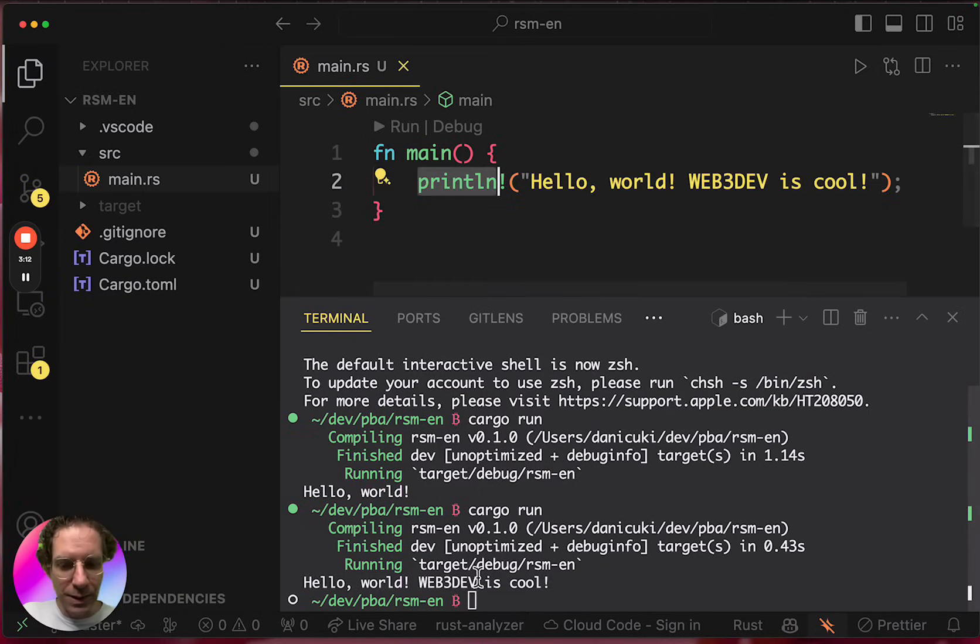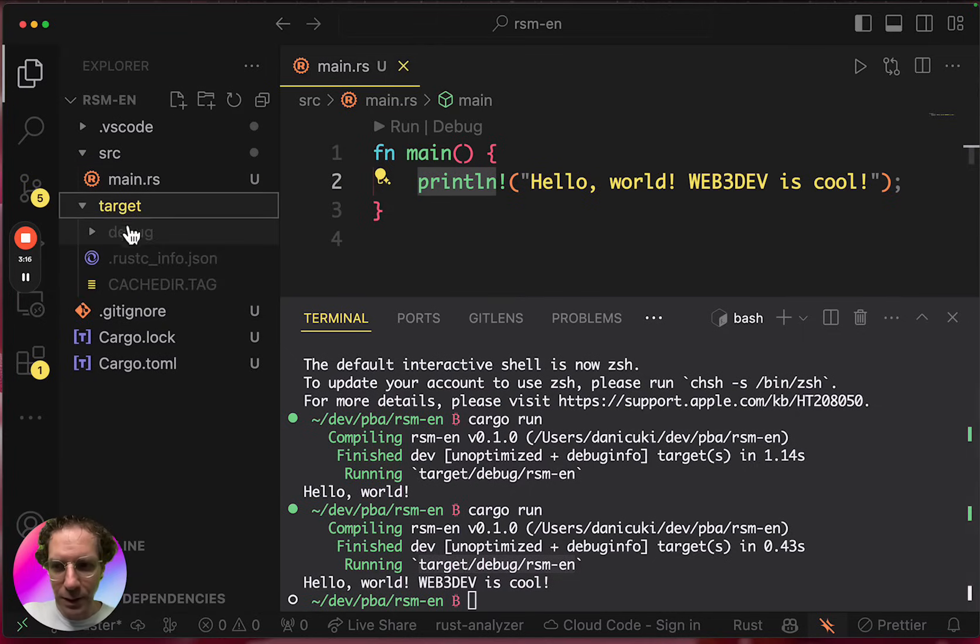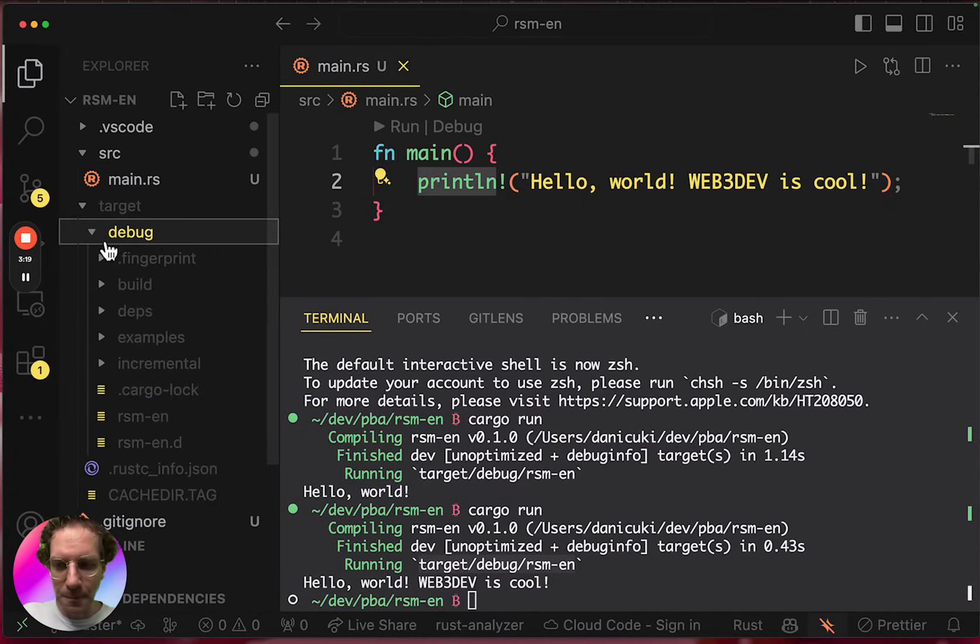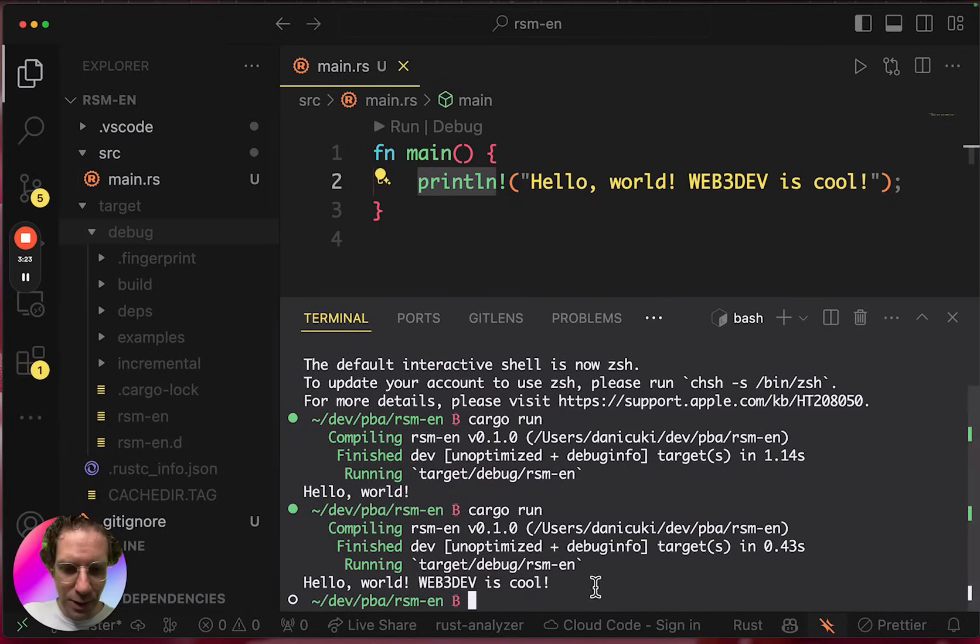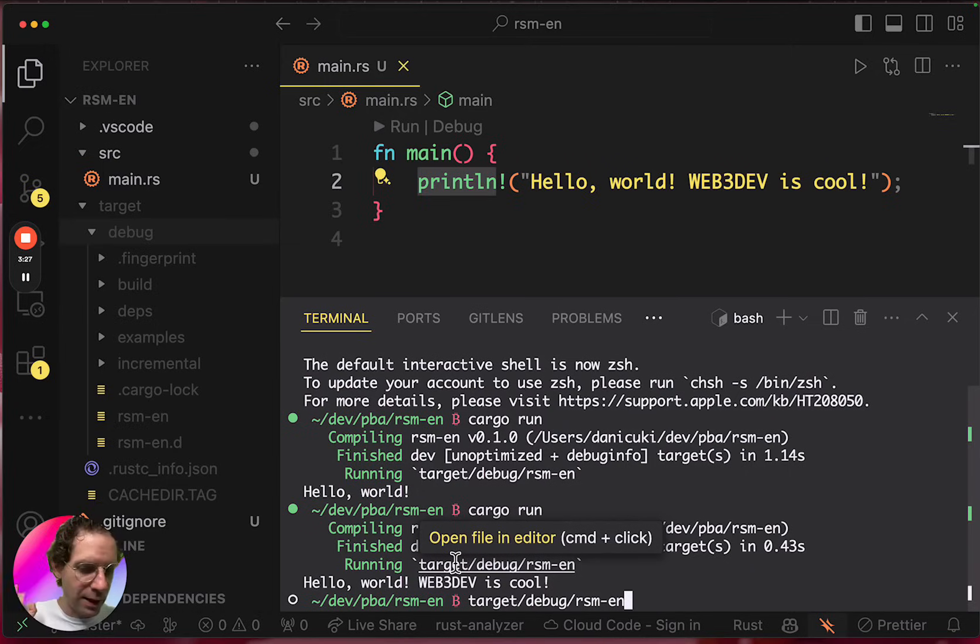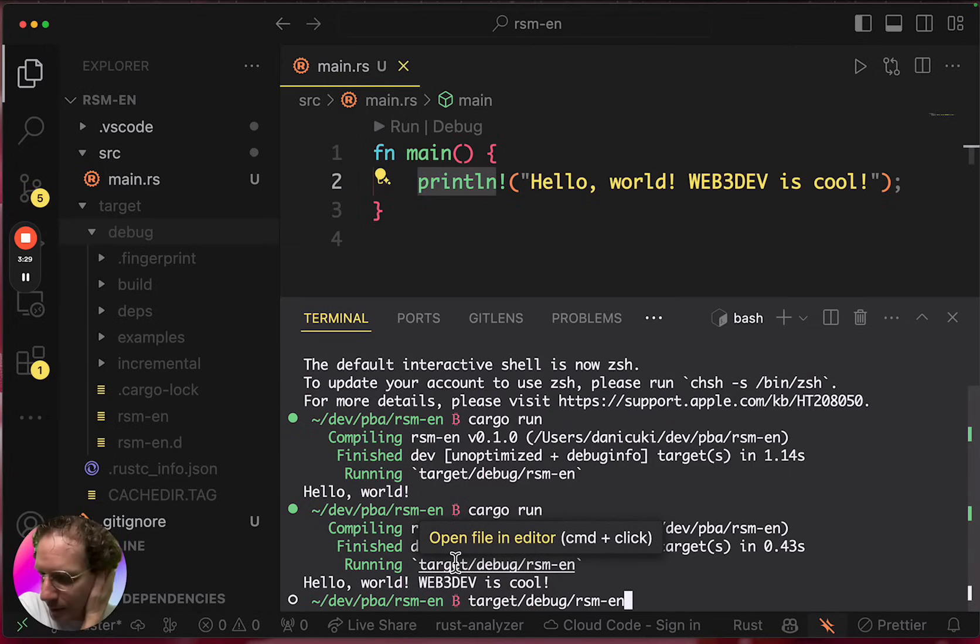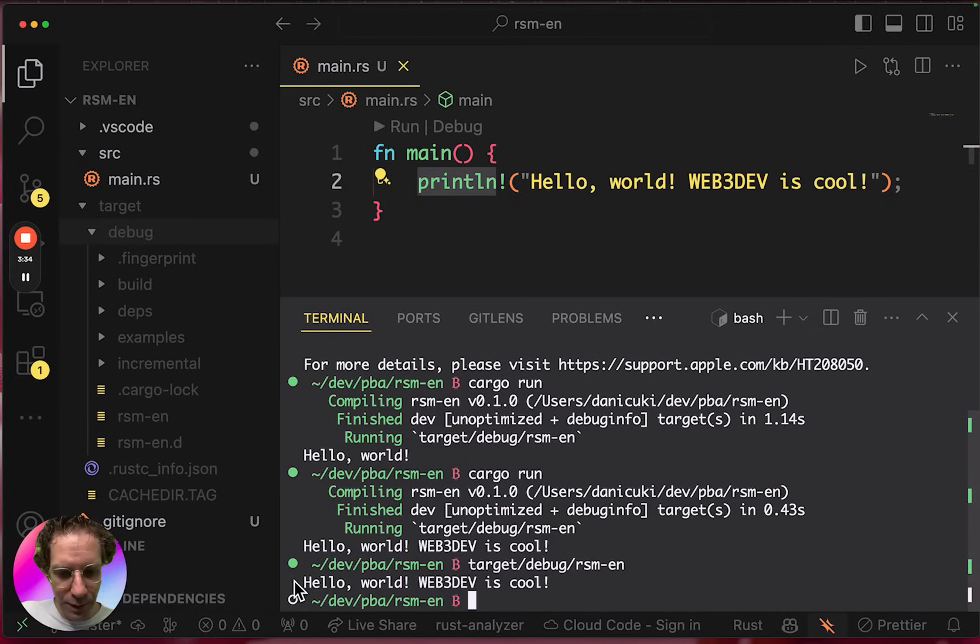Notice that there's a target here, a file that's under the debug folder. And this file is a binary. It's a binary that you can run in a standalone, as a standalone executable file. So if I just run the file, you're going to see the same result here.